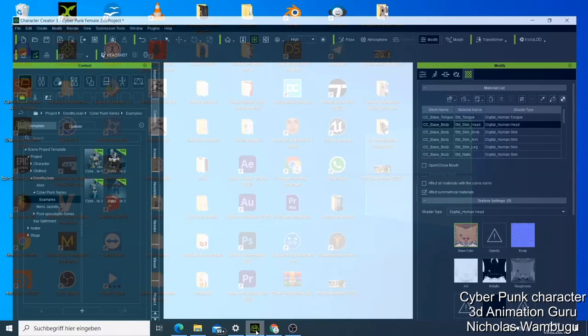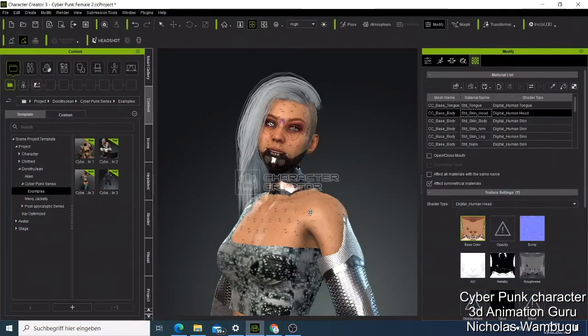What's up guys, welcome back to today's tutorial. This is Nick from 3D Animation Guru, and today I have a tutorial where I want to show you how you can make your own cyberpunk character for the game Cyberpunk 2077.